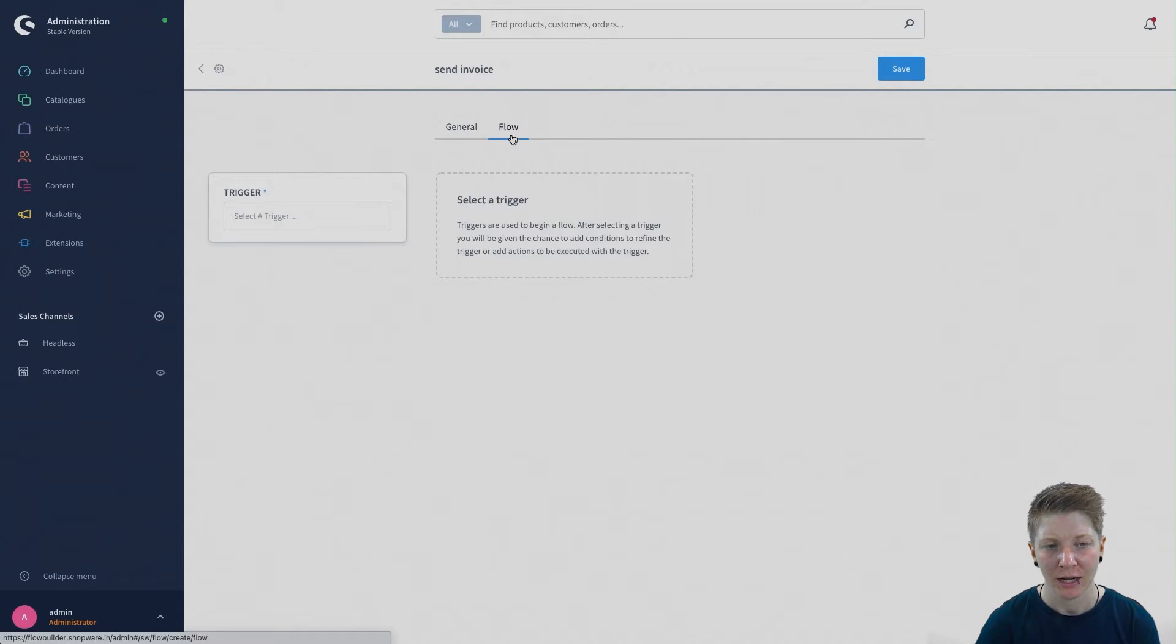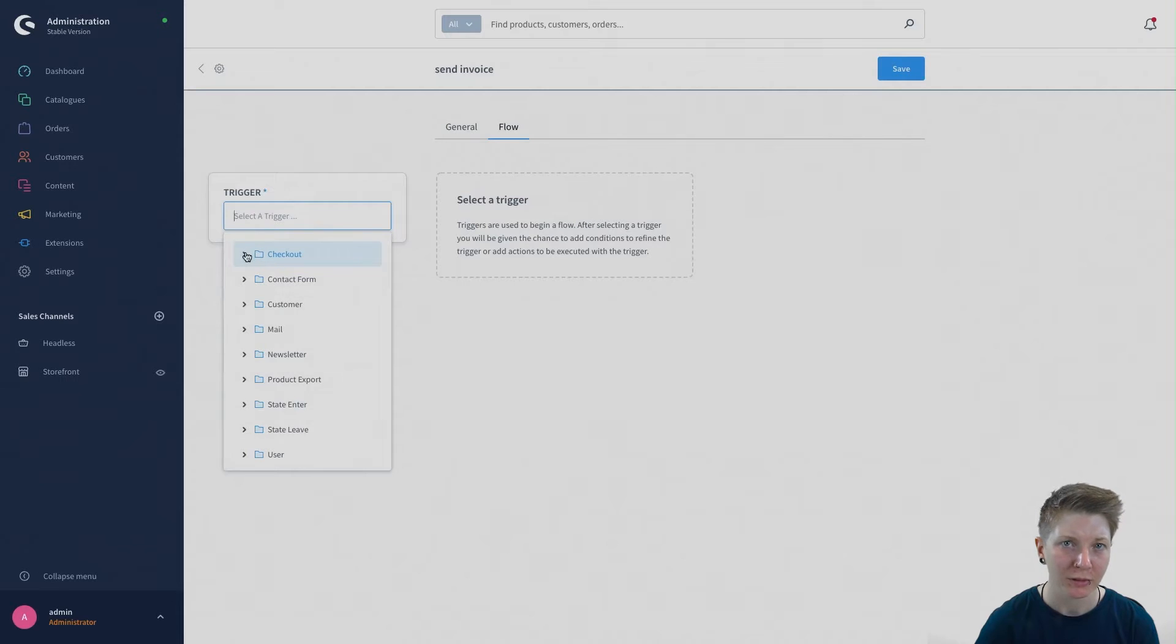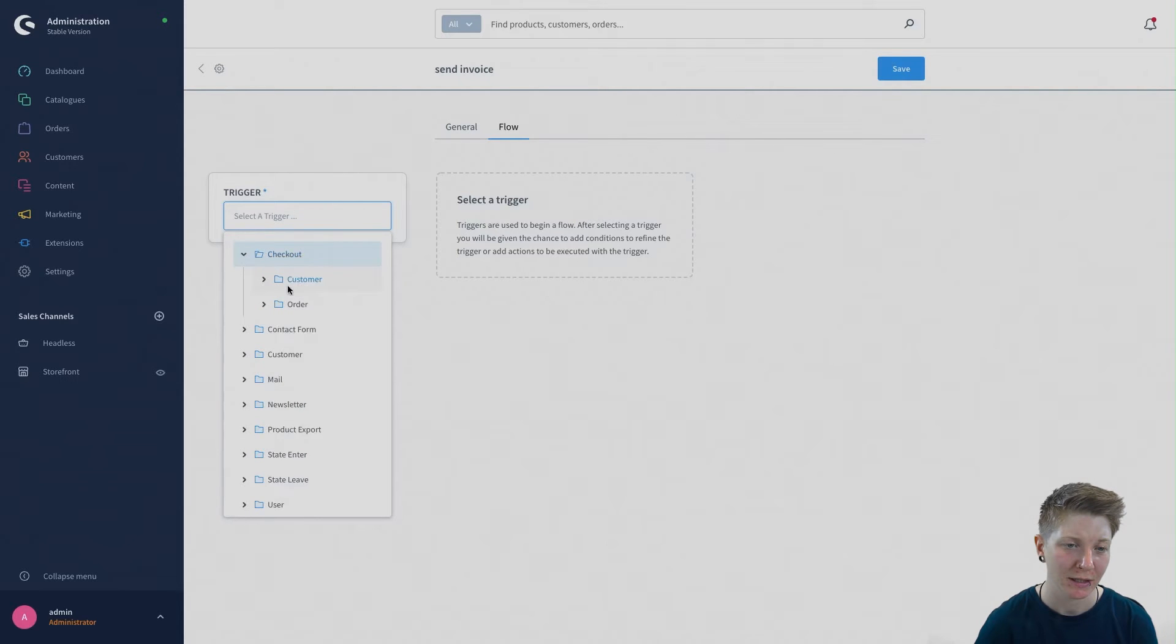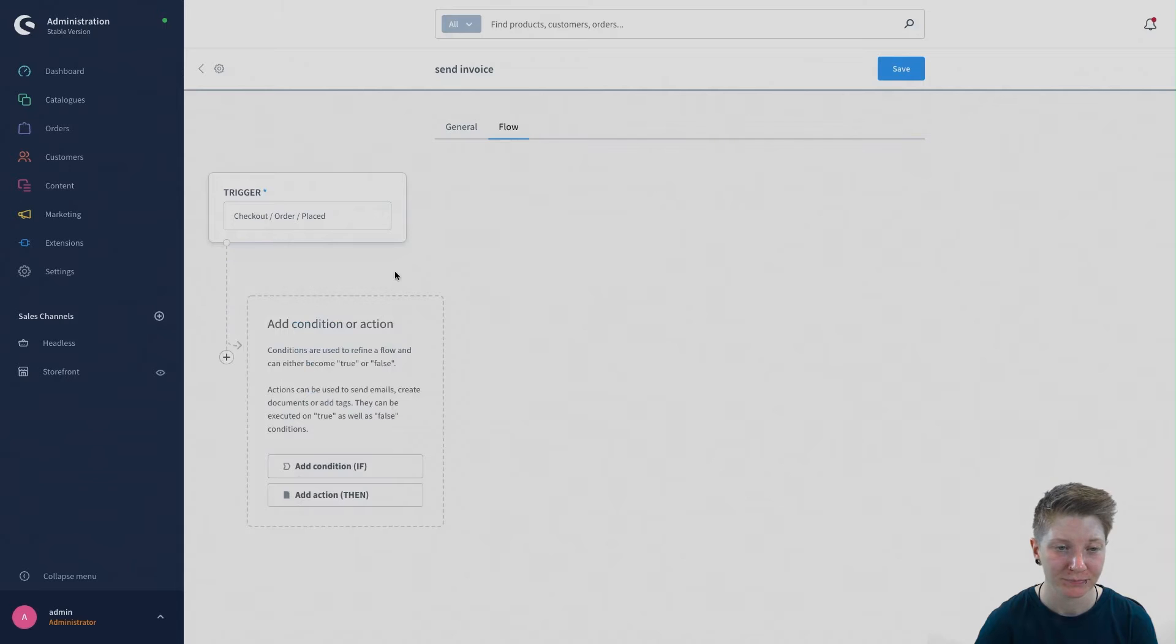As a trigger we will select checkout order placed.